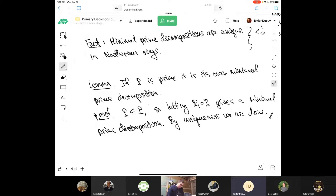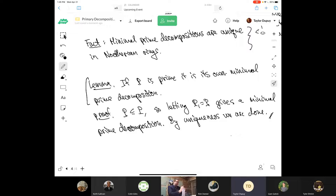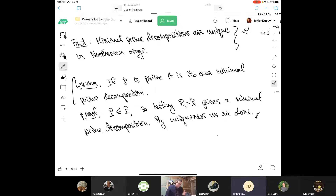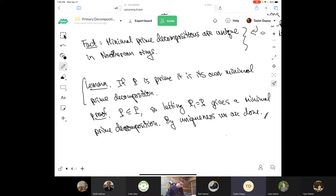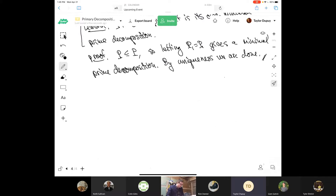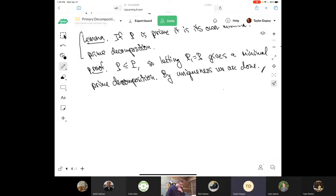So P is its own prime decomposition. Now we're going to prove the theorem that the associated primes are independent of the primary decomposition — that is, no matter which primary decomposition you choose, you get the same set of associated primes.